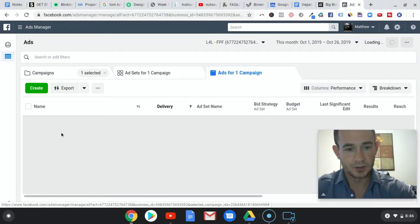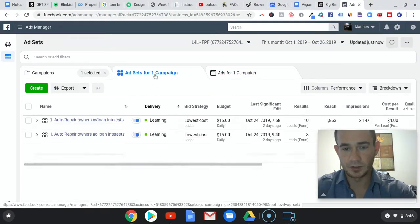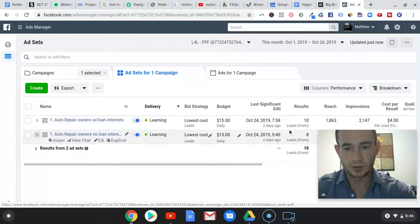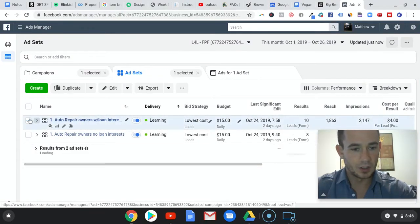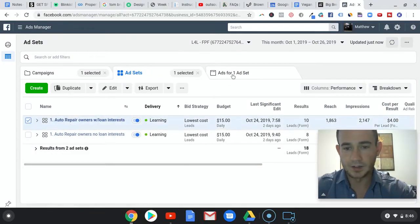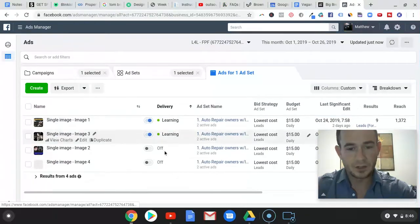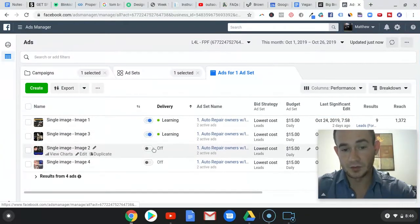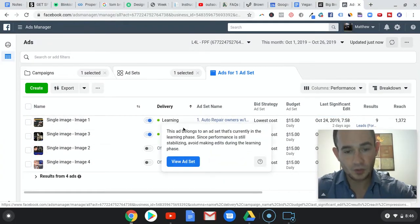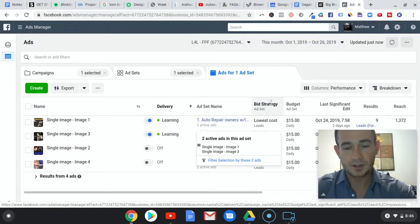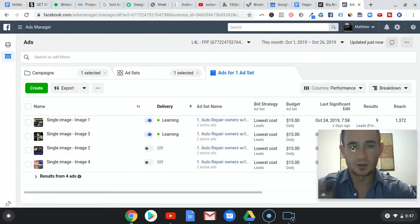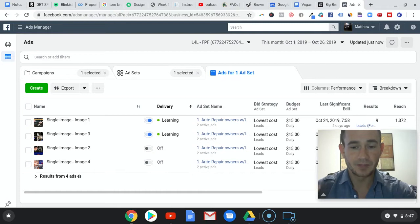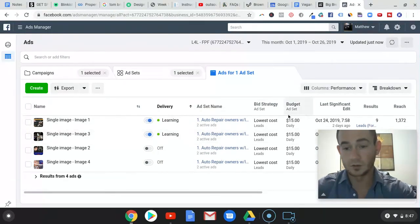Let me select just one ad set. You see, I turned two of them off, but whenever I do only two ads it just for some reason always does better. I don't know, it might be due to the amount of ad spend you're doing.